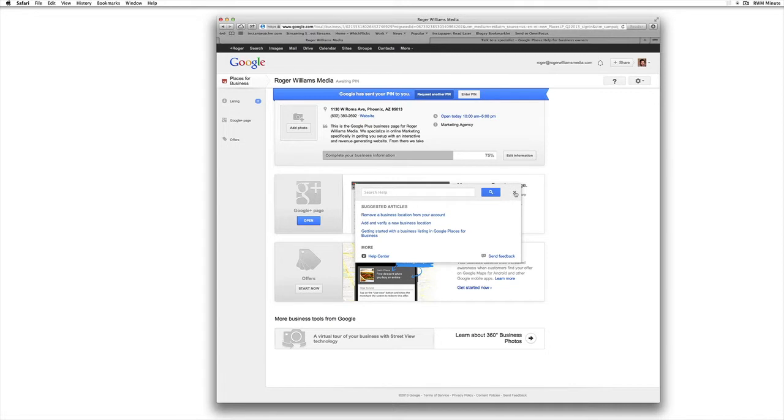Also make sure that this is the same account that your AdWords and your analytics and all your other Google stuff is set up on, including YouTube, and then you will have a unified situation.